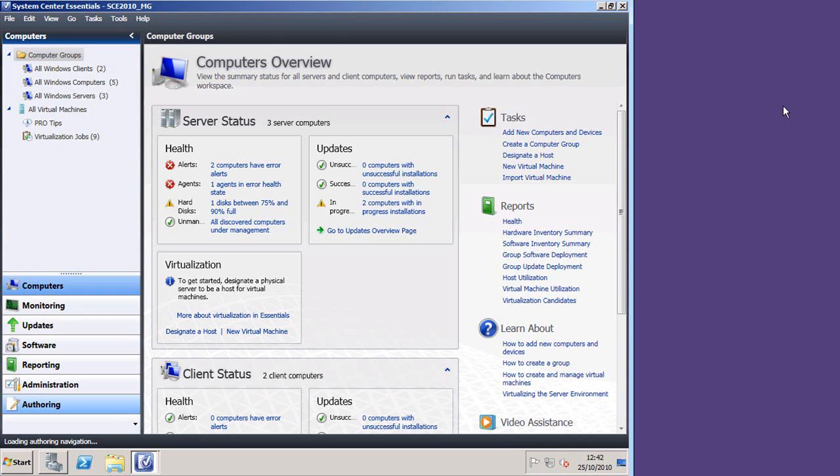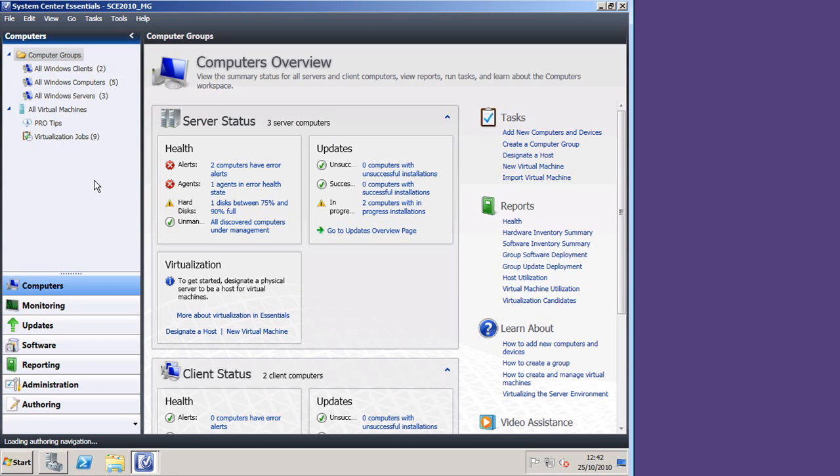Hello, I'm Andrew Fryer, and in this third part of my demonstration on System Center Essentials, or SCE, I've installed the product, I've run the configuration wizard, and left it to run for several days to let it bed in. So now I can see what the outcome of that installation and configuration process is.